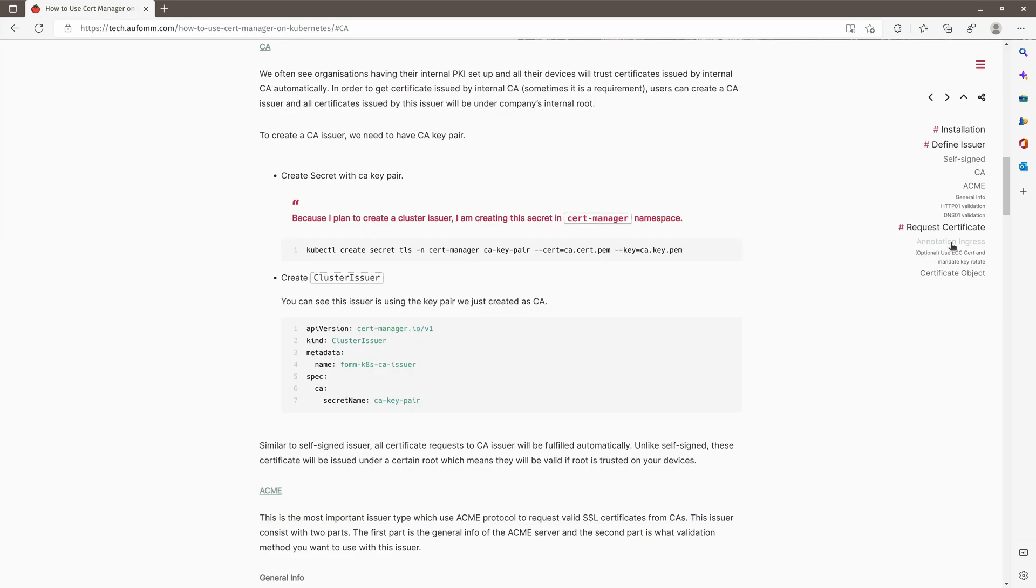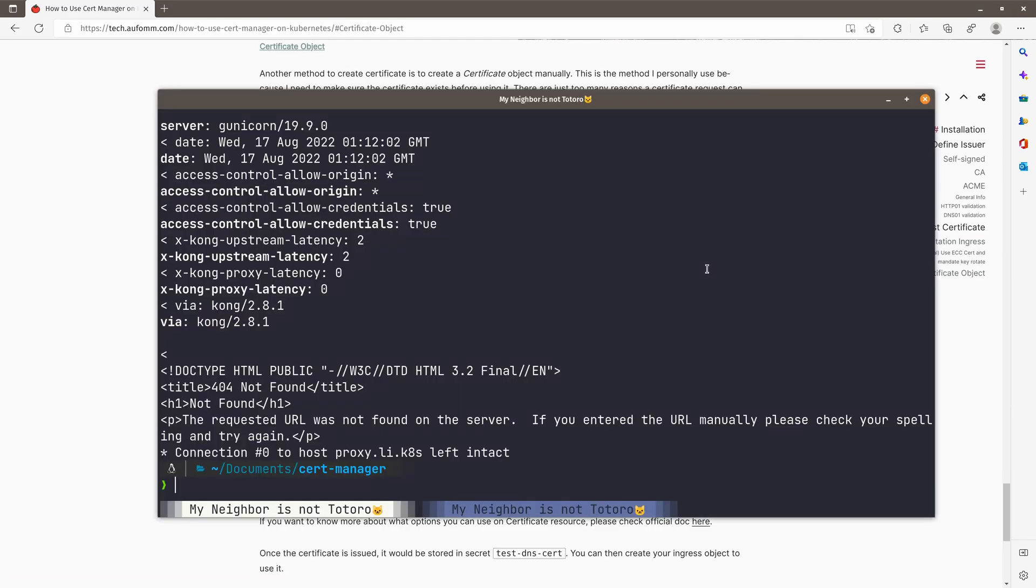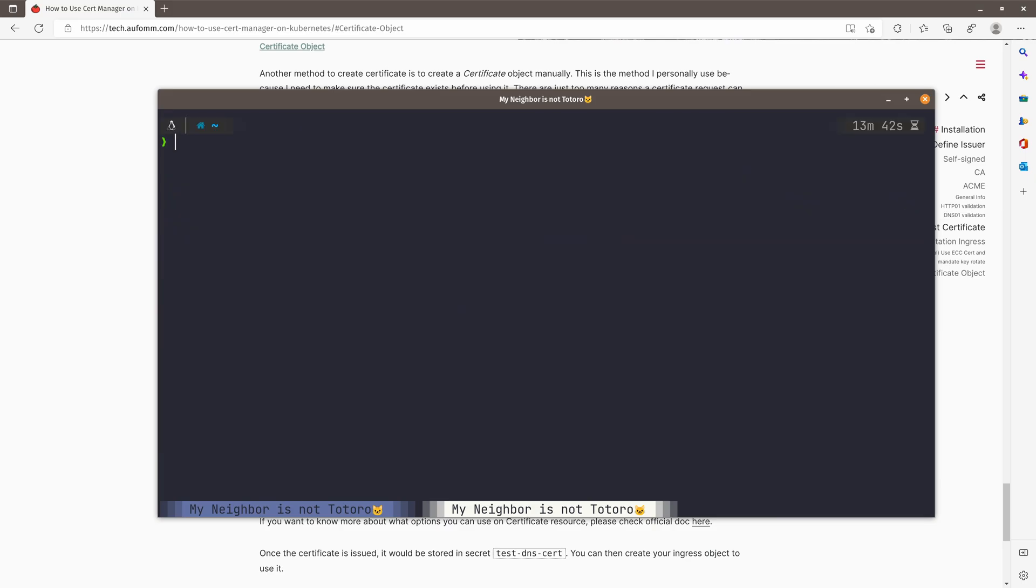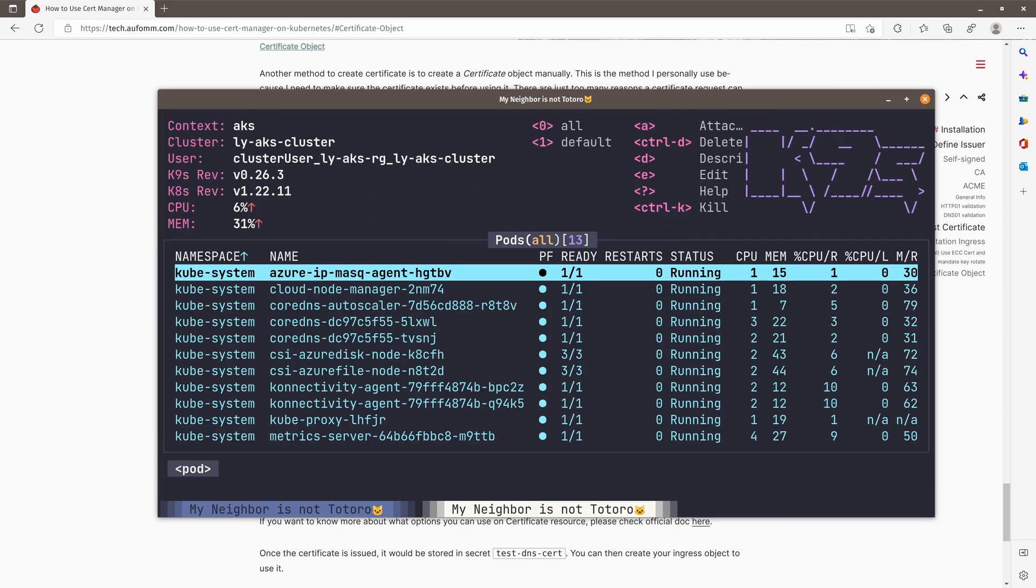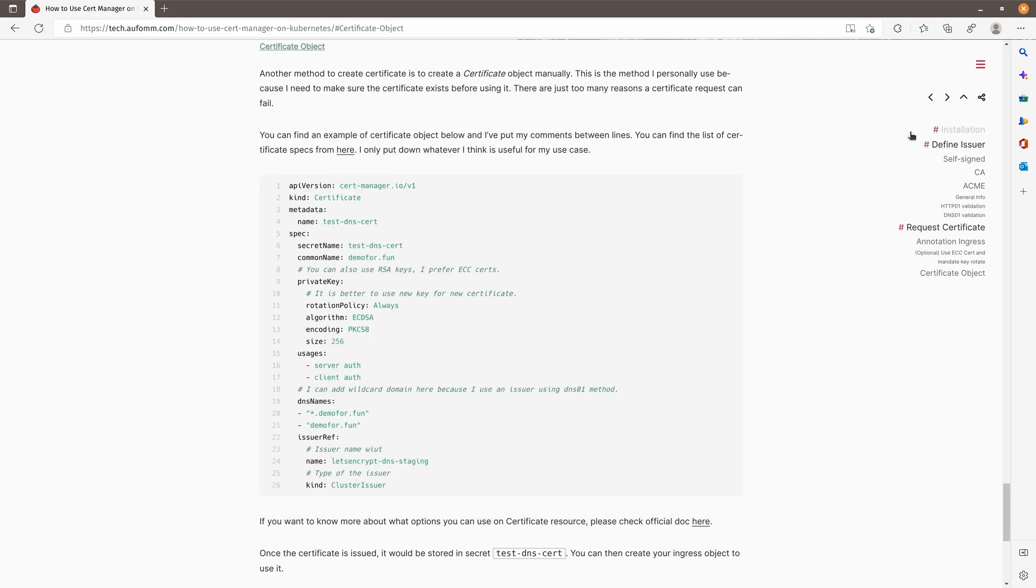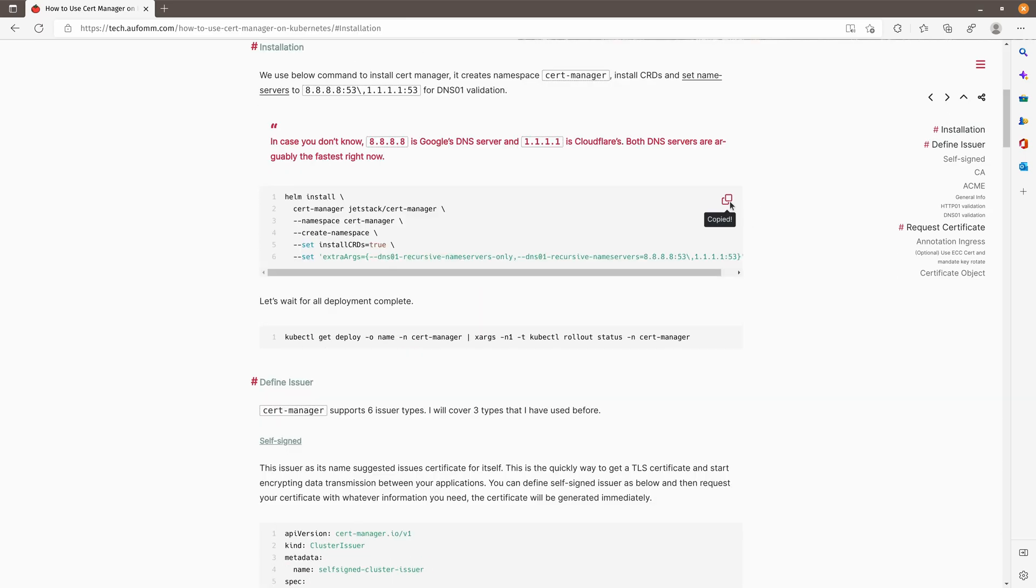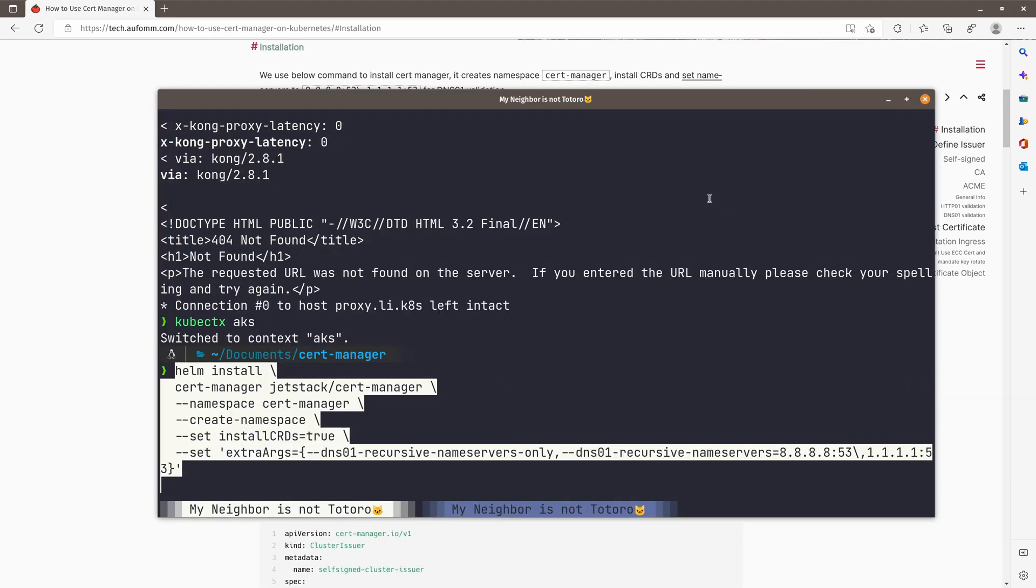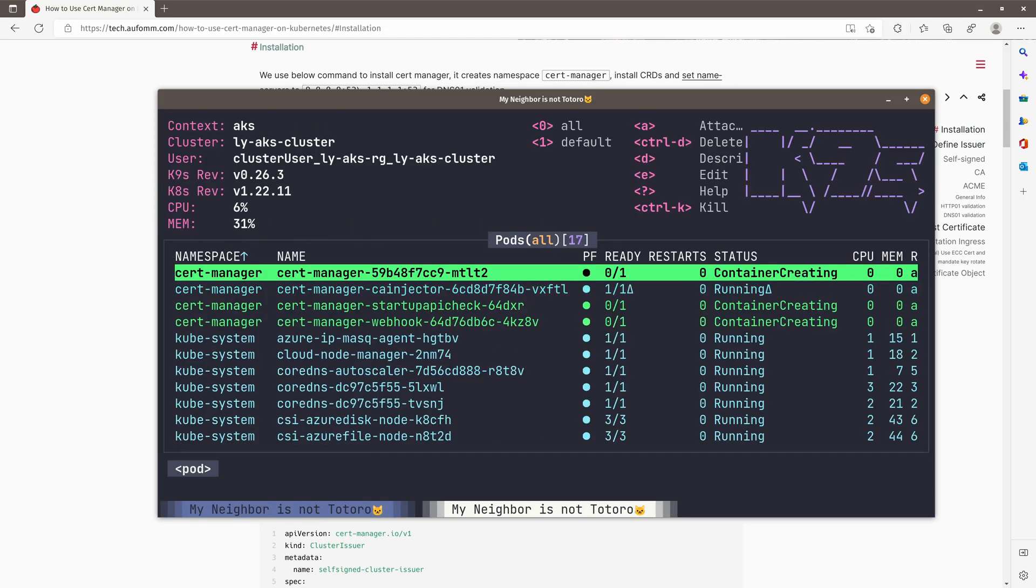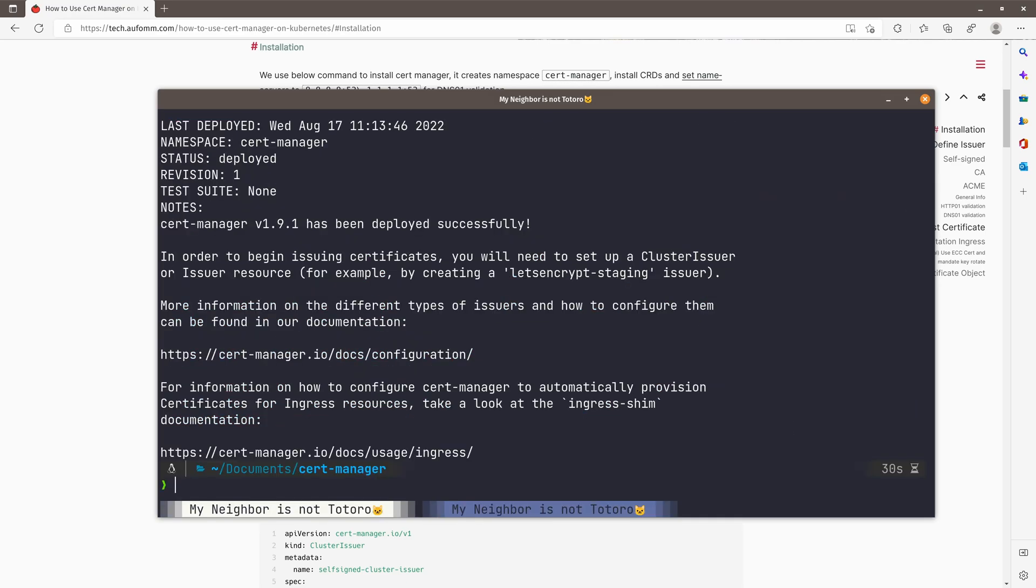One way is to put in the annotation on your ingress object, or you can request the certificate object manually. So next, I'm going to show you how you can use ACME issuer. First thing first, I'm going to go to another cluster. This time is AKS. So I've got a running AKS cluster here. I'm going to install Cert Manager and Kong. Let's come back to installation. So the Cert Manager is installed. Let's install Kong.